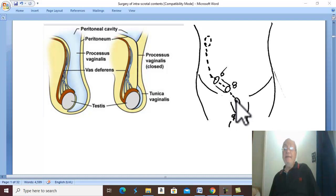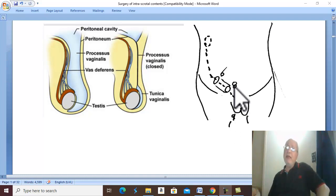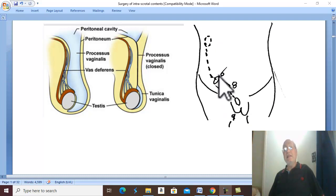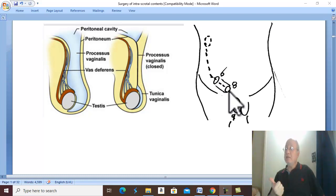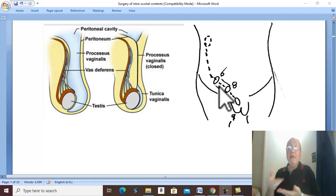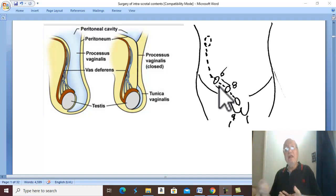The incidence of undescended testis occurs in about 1% of males, and is much more common in premature infants. The testis reaches the internal ring at six months intrauterine and the external ring at eight months, so a premature infant born at seven months will likely have the testis still in the inguinal canal. Most premature cases are observed and we wait about six months, during which the testis usually descends spontaneously to the bottom of the scrotum.